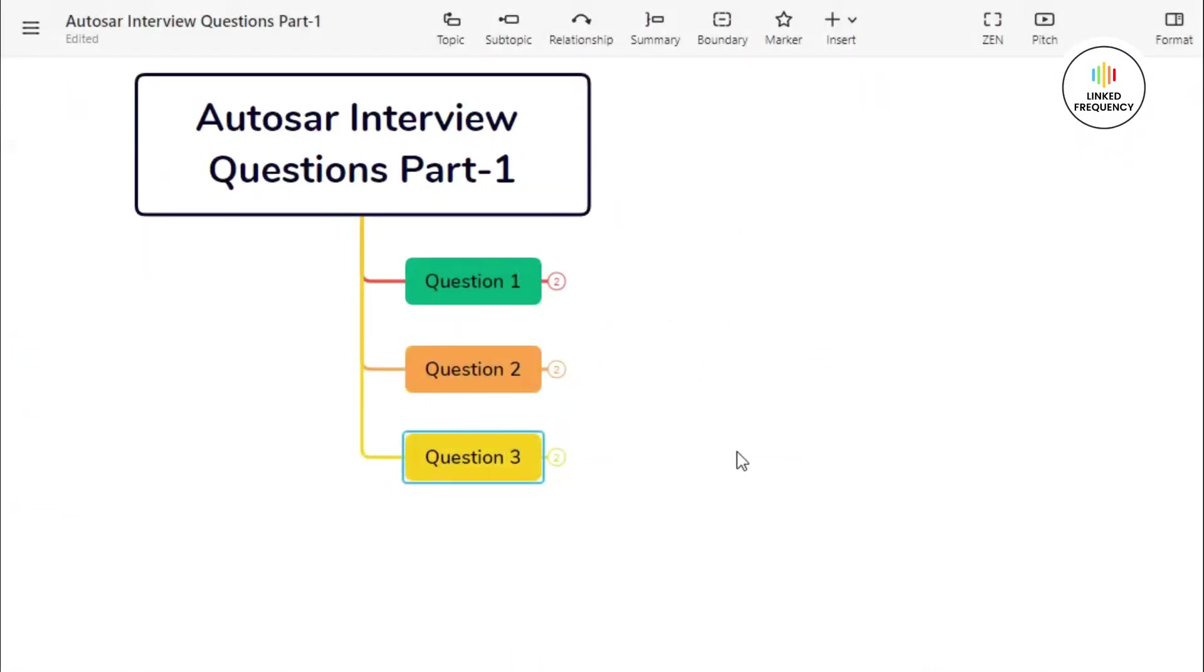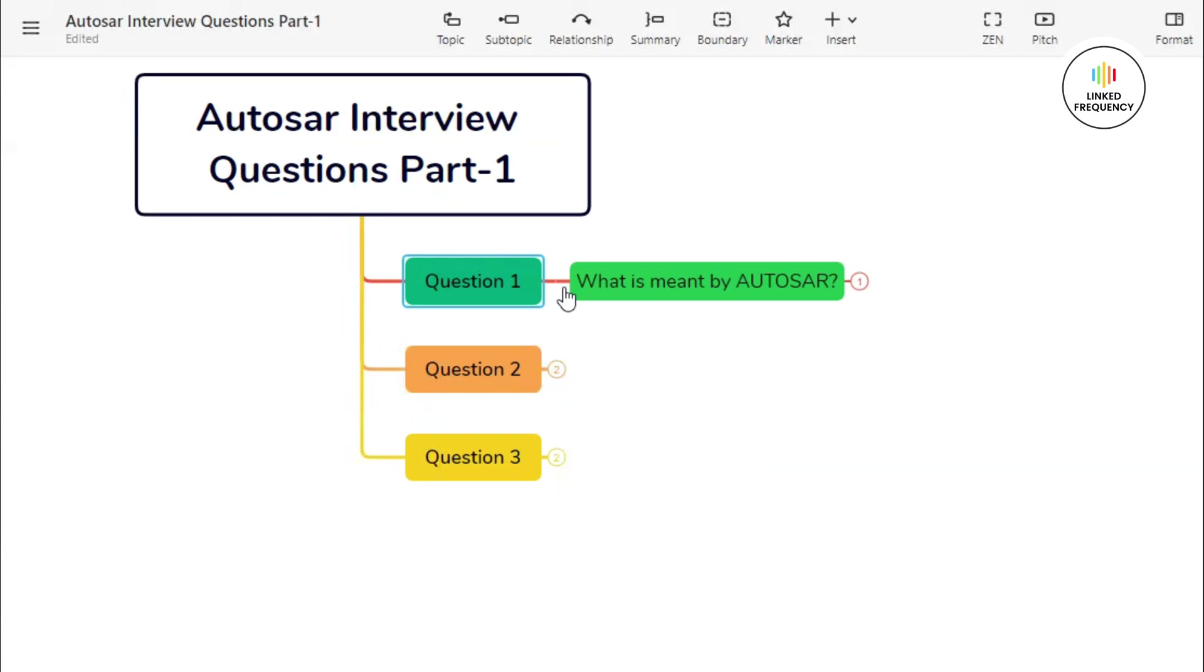We are back to our screen. I hope the screen represents AUTOSAR Interview Question Part One, which basically contains three questions as you can see on the screen. Let us begin with our first question.